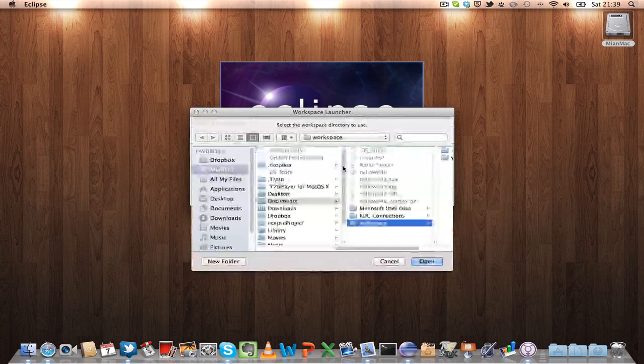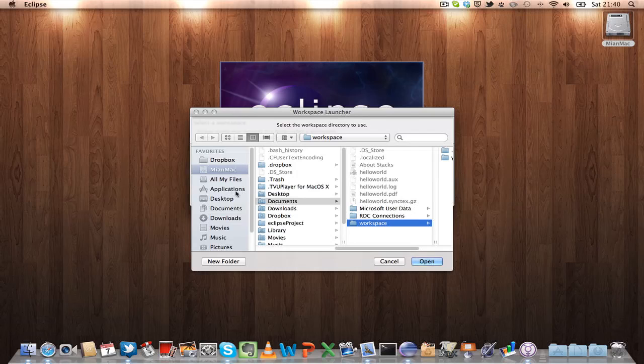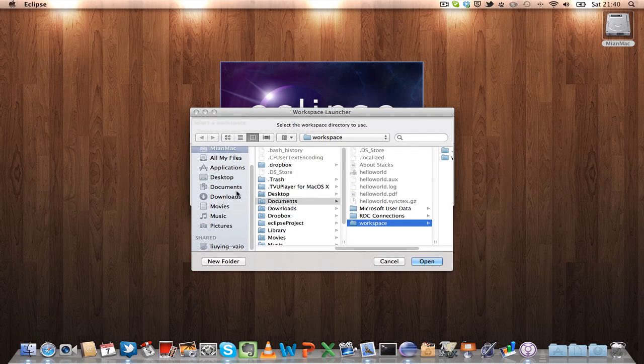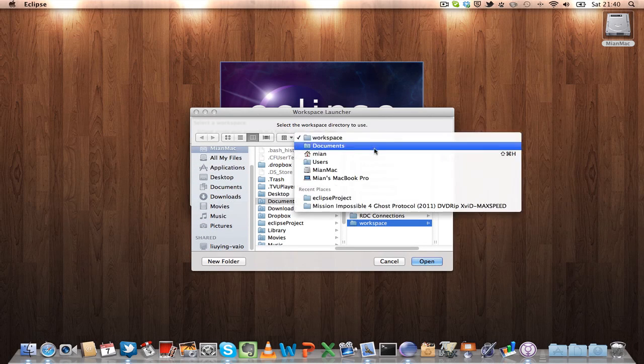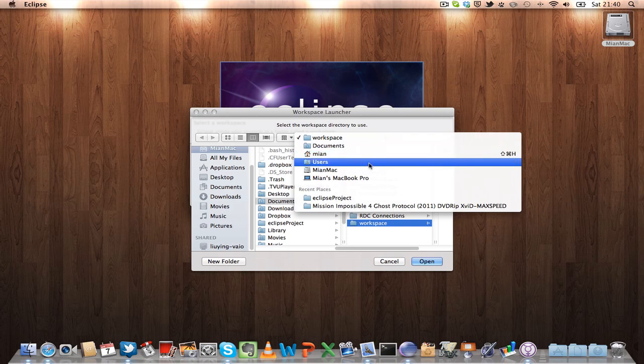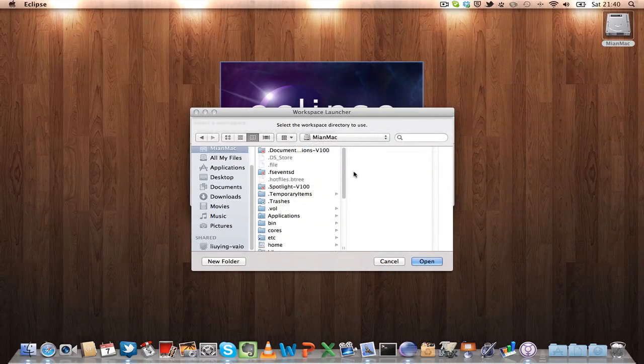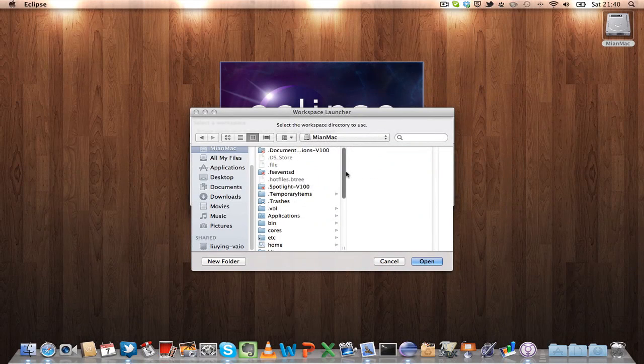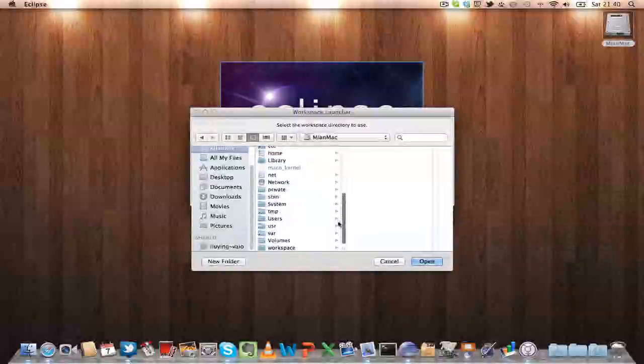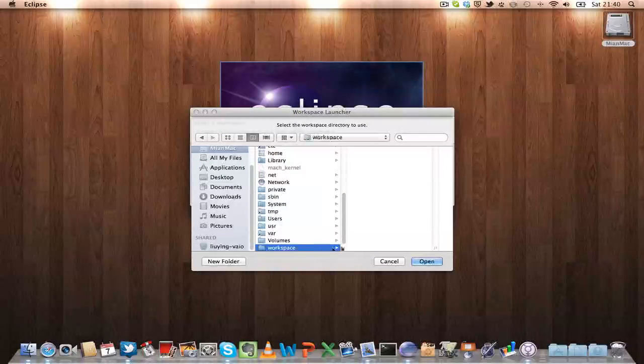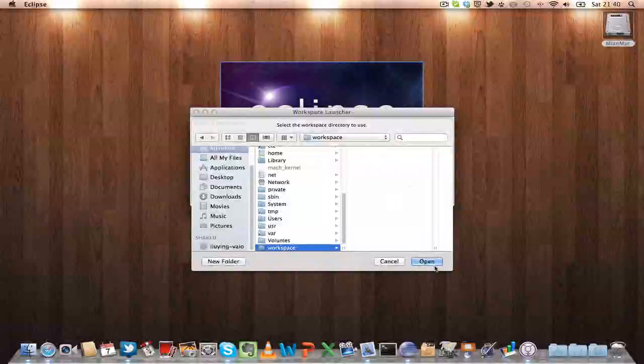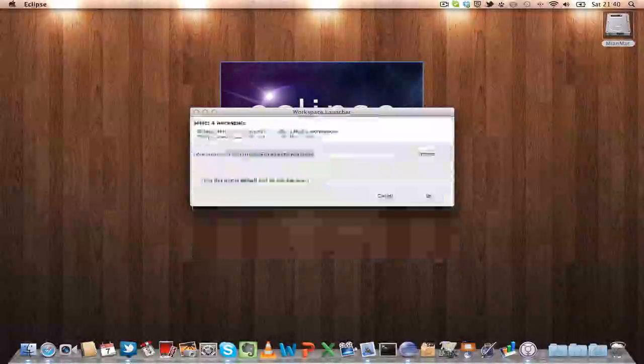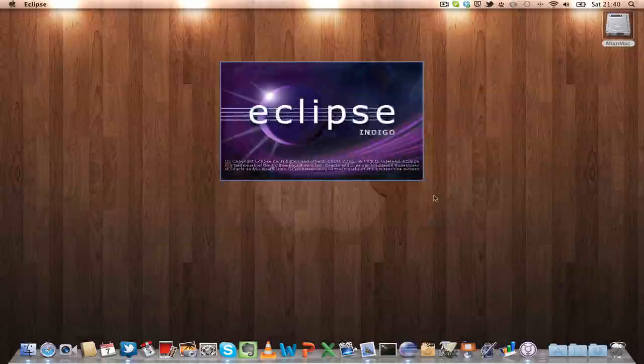Let's say we now select another workspace so that we don't have that project. So let's say I select workspace and then click open, okay.